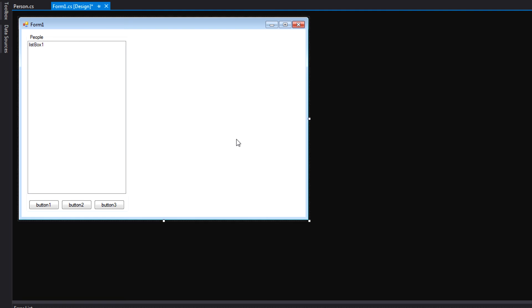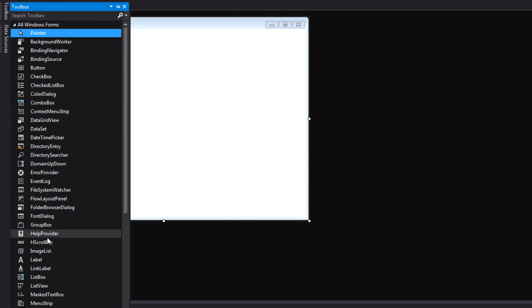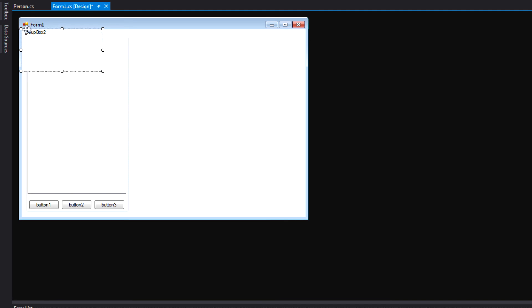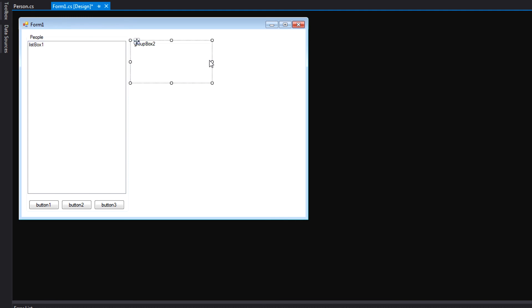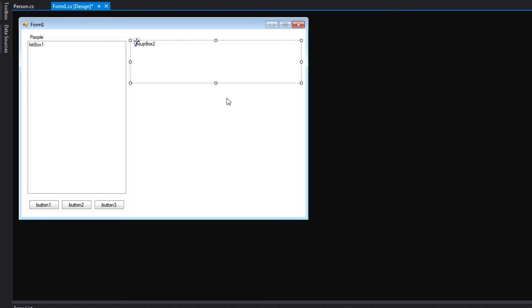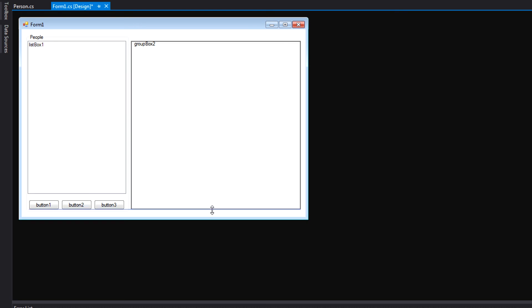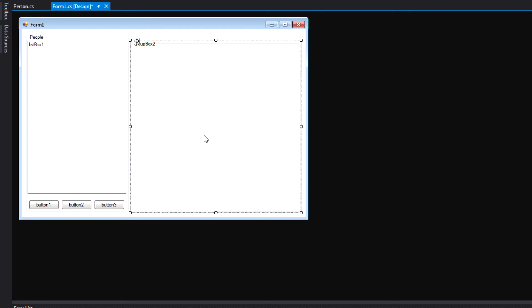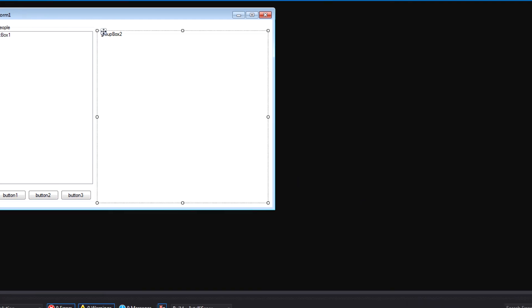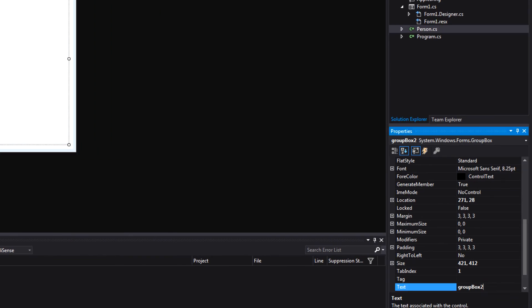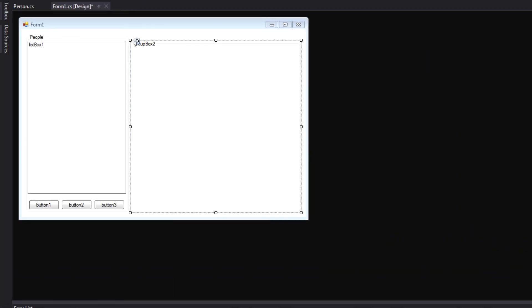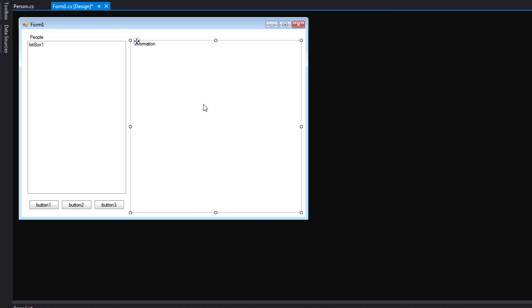And now we can add another Group Box. This one will be to the right side here. I'm going to align it like that. Make it wider. Make it the same height as the other one. And then in the Properties for this Group Box, we'll call this Information. Because in this part of the form, we're going to have all the different text boxes to change the information for each person. All right. So we'll need a text box for their name, their email address, their street address, their birthday, and then some notes.